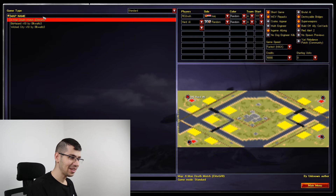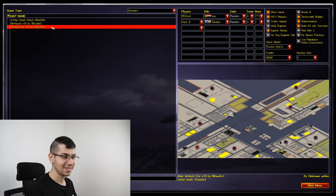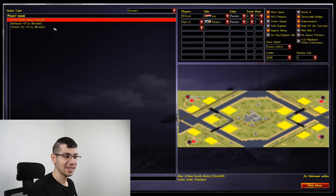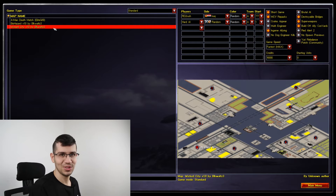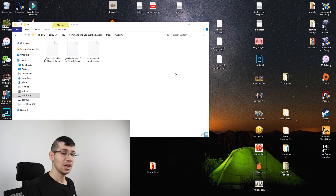Now let's go back into the game. As you can see — wow — three maps! One, two, three. Congratulations, you now have three maps showing in the game.